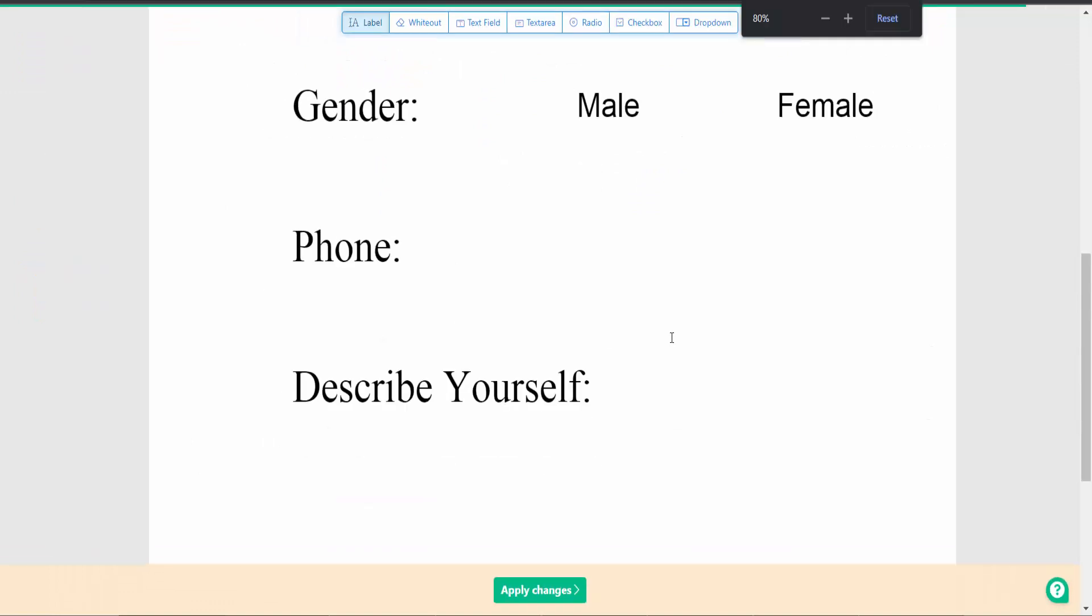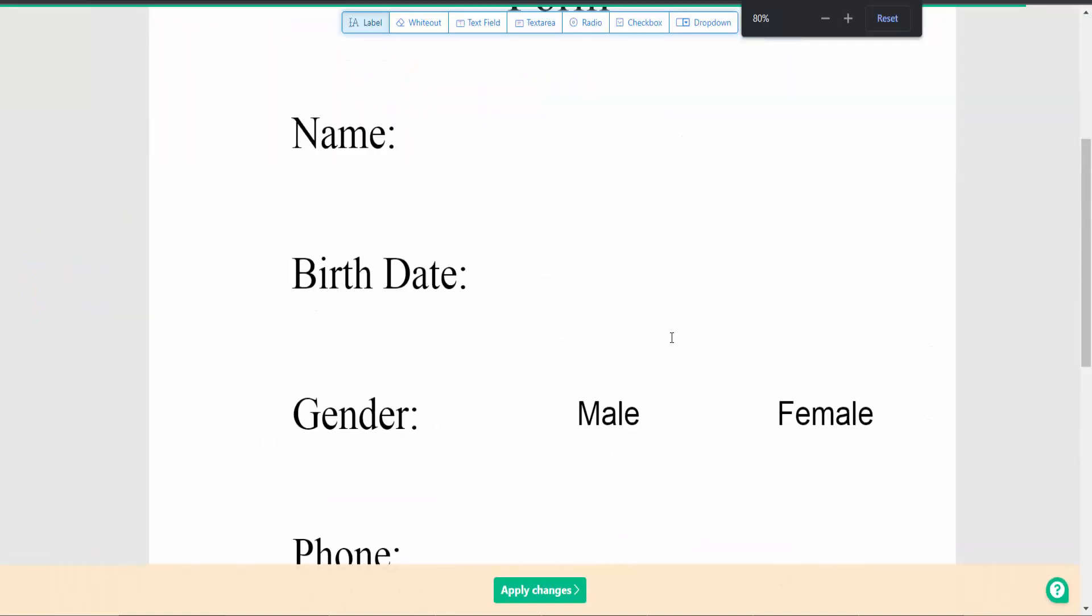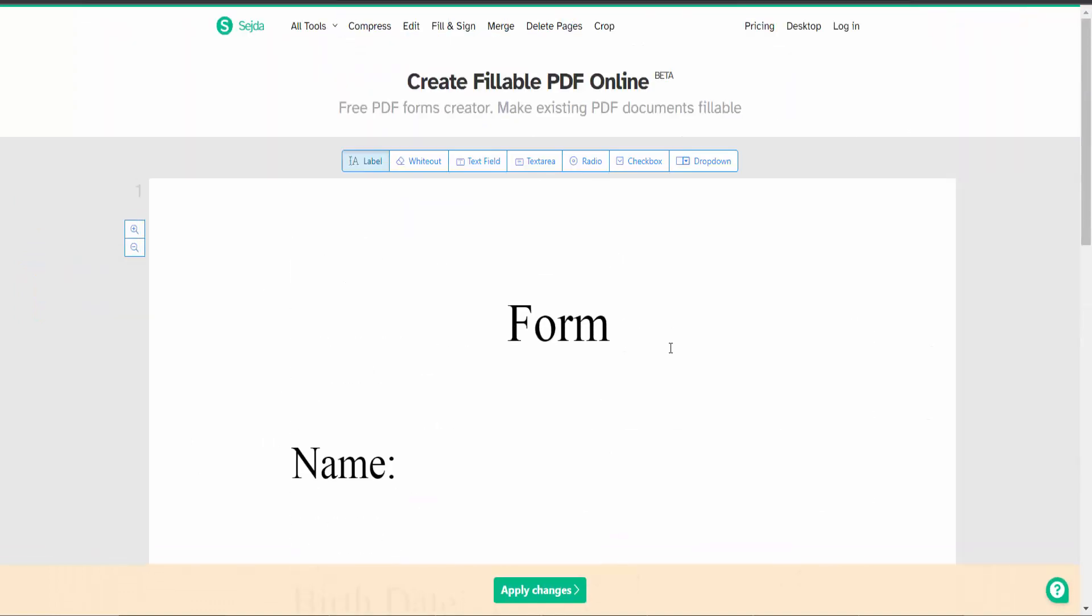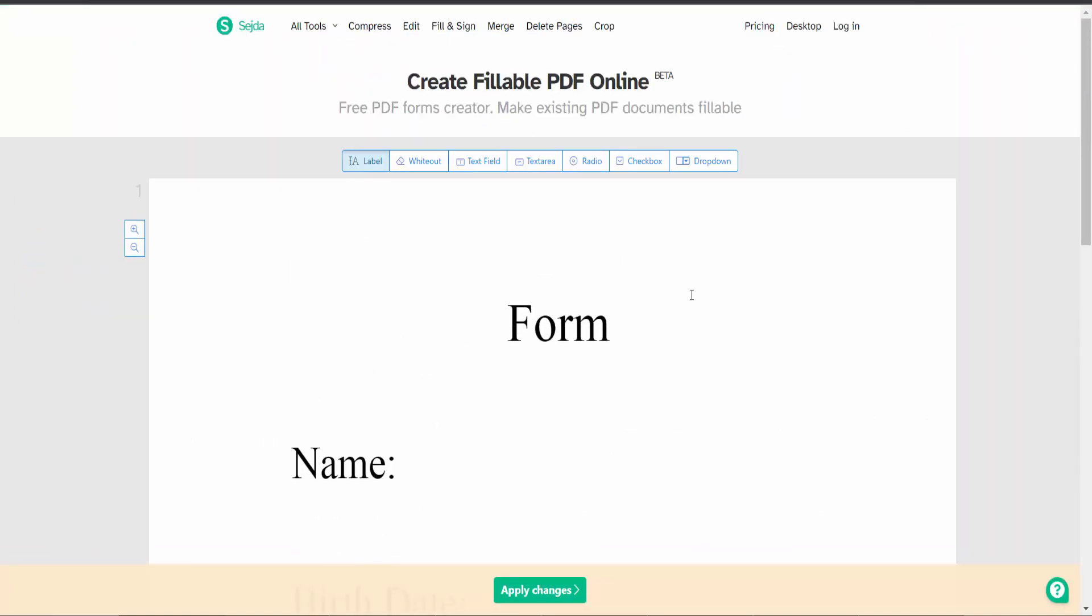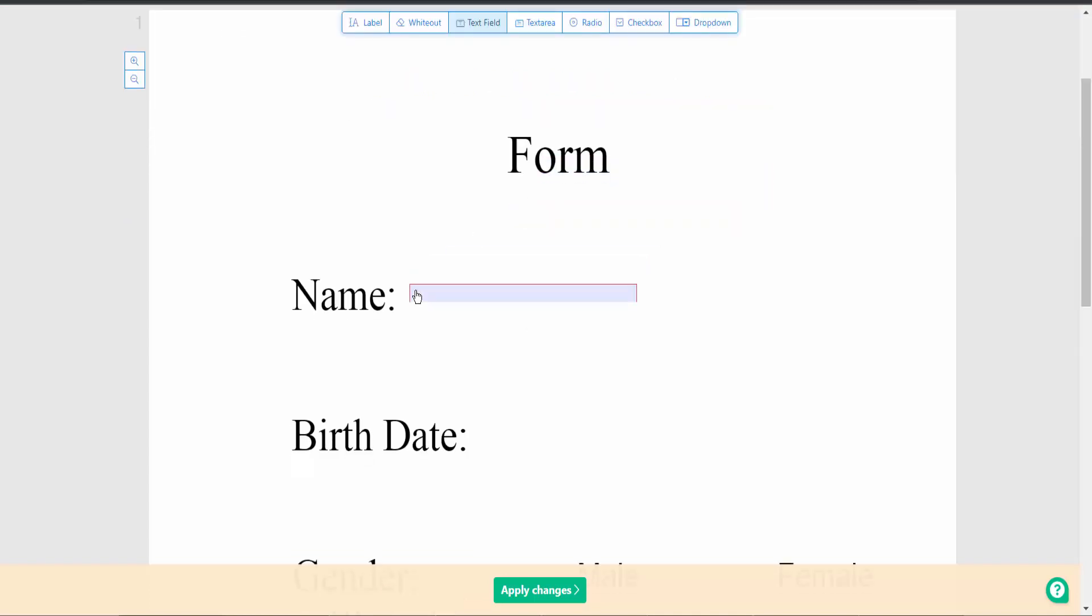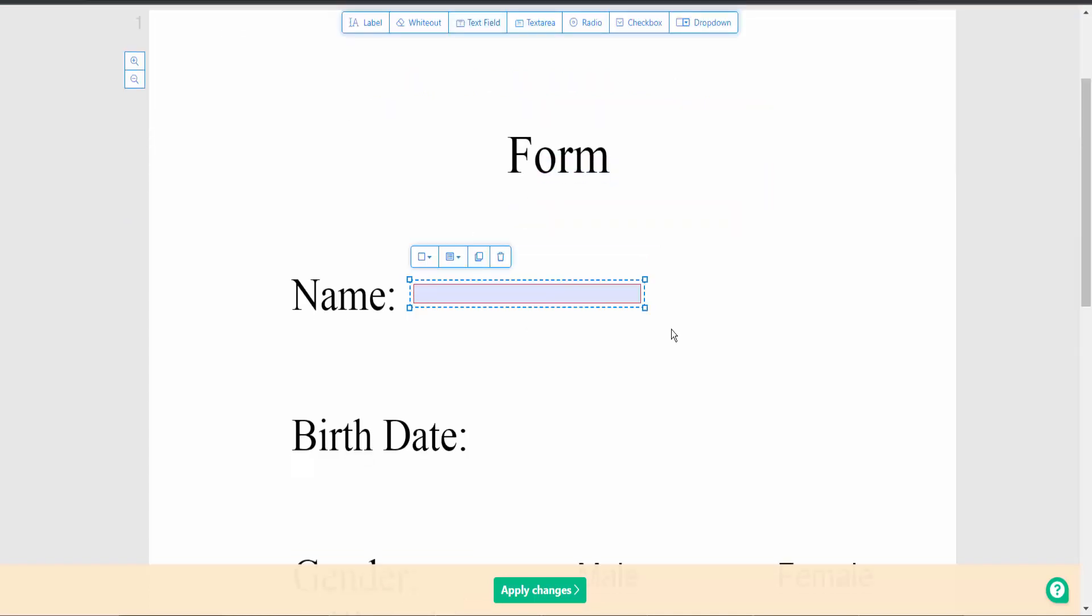Here we will find the Text Field option. Click on Text Field and draw a text field.